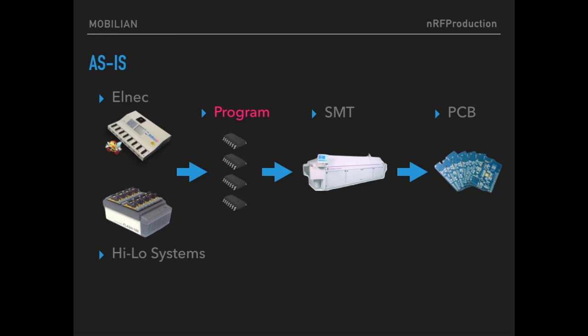There are several solutions for mass production. Pre-program NRF chip with LNEC or HILO systems. This is good when you prepared all the things including program files, test, and etc.